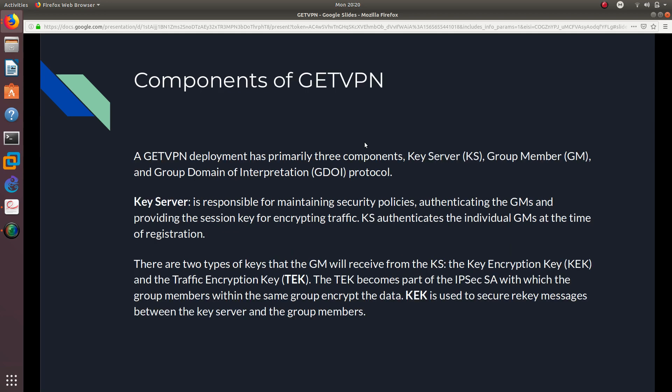And what are some components of GETVPN? Well, a GETVPN deployment has primarily three components, which is the key server (KS), a group member (GM), and a group domain of interpretation, which is GDOI protocol.